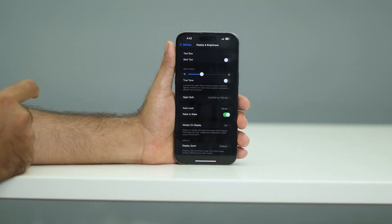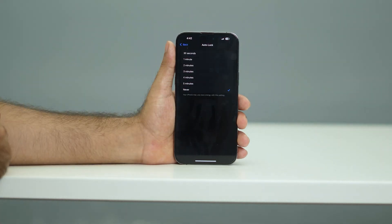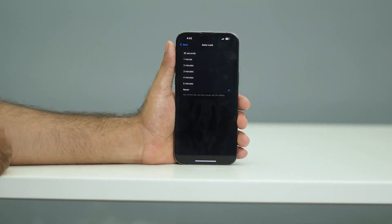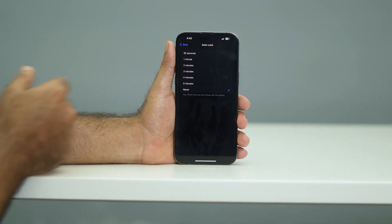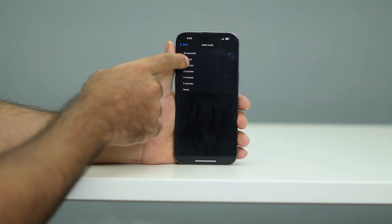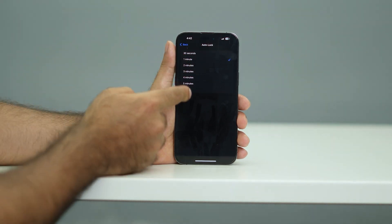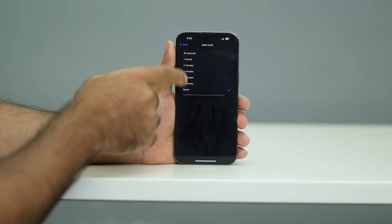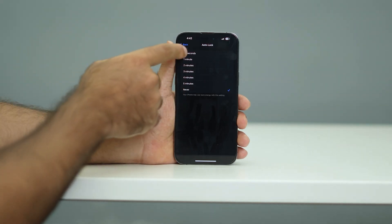Also here you can see that Auto Lock is an issue. Right now it's set to Never, which is utilizing the battery. You should set it to 30 seconds or one minute — change it according to your needs.